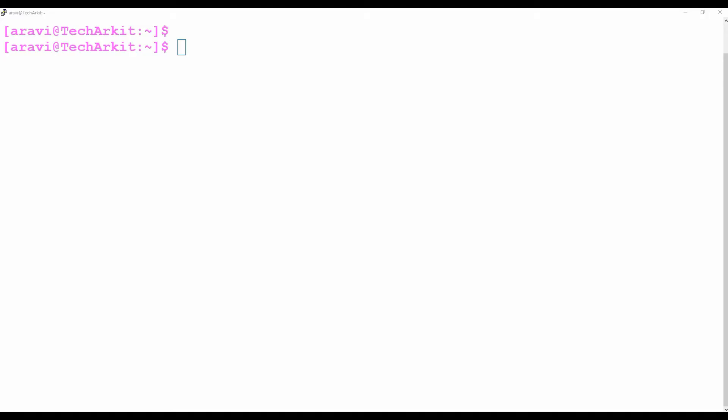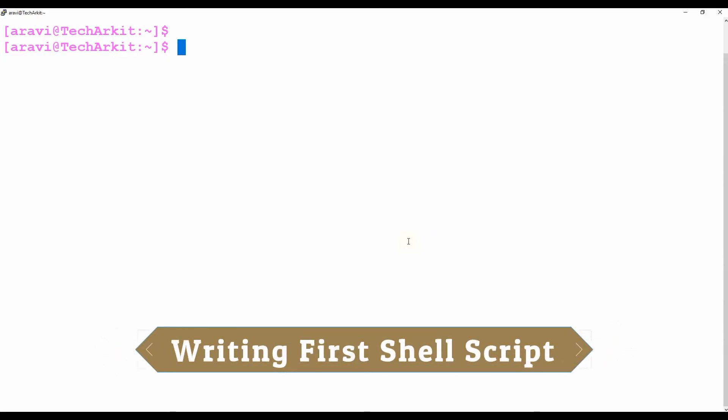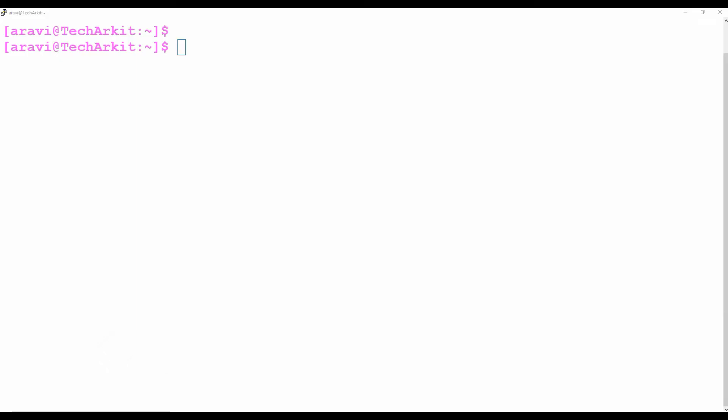Welcome to TechARKIT YouTube channel. In this video session we are going to see how to write your first shell script, your first batch script — how you can start and what things you have to follow while writing your script.